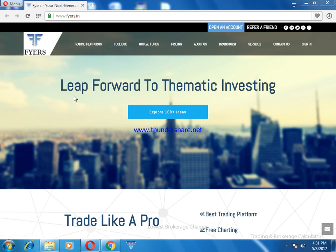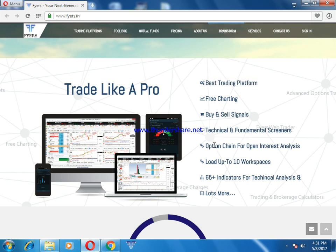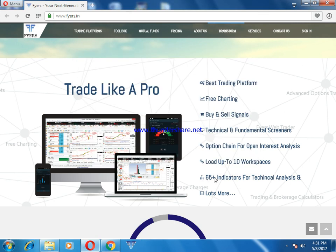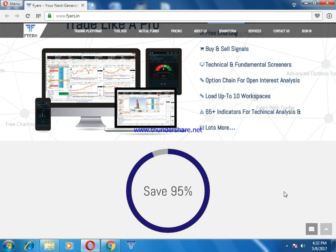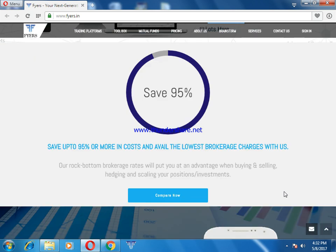On the home page it leads forward to thematic investing and exploring 100 plus ideas. Scrolling down, you will see the platform is available on mobile, tablet, and desktop. The features include: best trading platform, free charting, buy and sell signals, technical and fundamental screeners, option chain for open interest analysis, up to 10 workspaces, 65 plus indicators for technical analysis, and lots more. When you join Fires, you will get 95% lowest brokerage.